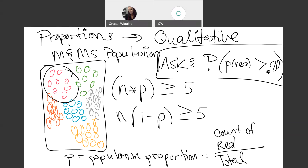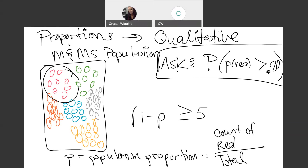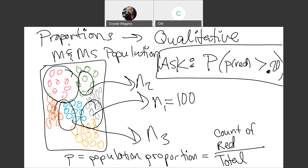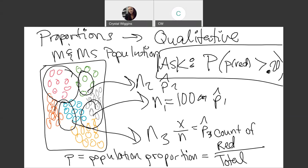Let's say we're grabbing samples of 100 M&Ms at a time. In each sample we grab — N1, N2, N3 — we count how many red M&Ms are in the sample and divide by the sample size. So X over N is the formula for P-hat, the sample proportion. Out of 100, it gives the proportion of red M&Ms. We'll calculate a P-hat 1, P-hat 2, P-hat 3, and so on — an infinite grab of 100 M&Ms — giving us all these P-hats.